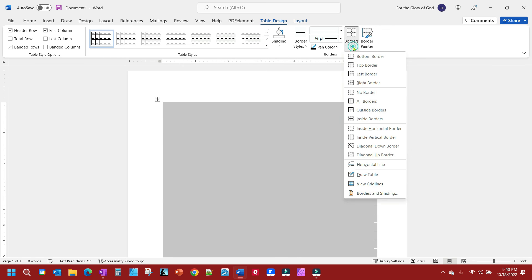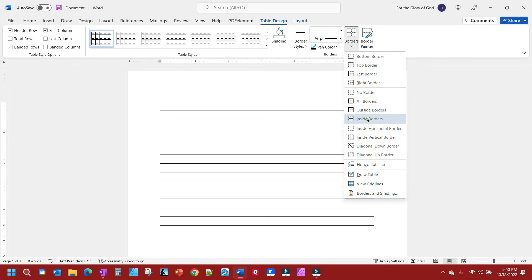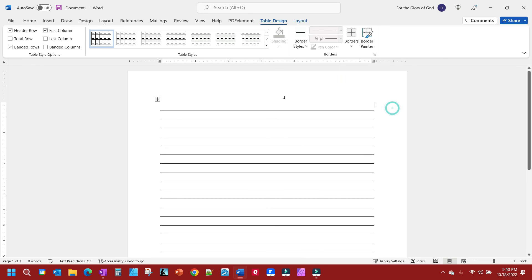Then we're going back to Borders, and we're going to select Inside Borders. Now you have just the inside lines showing, and it will print out with your lines on it.